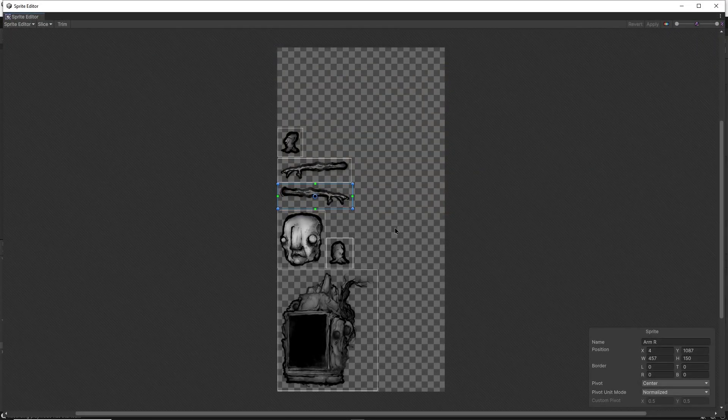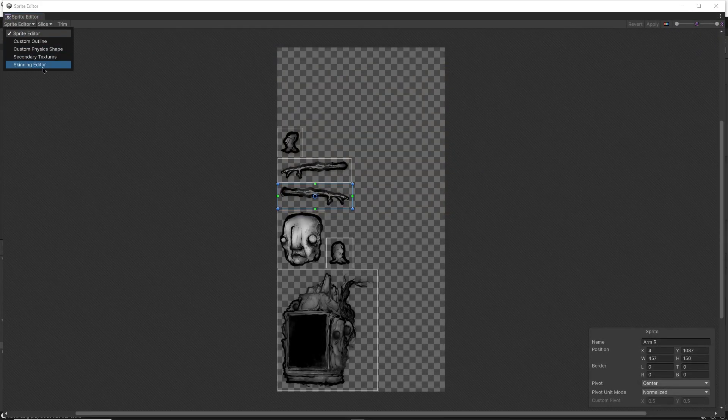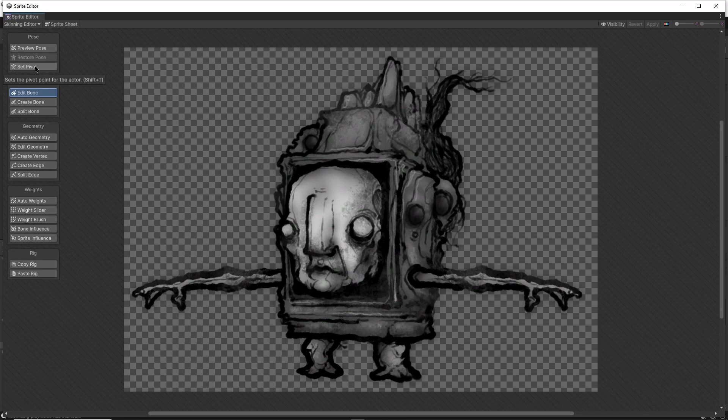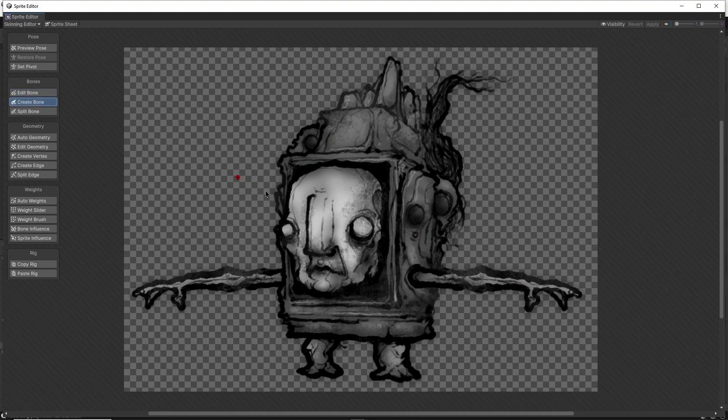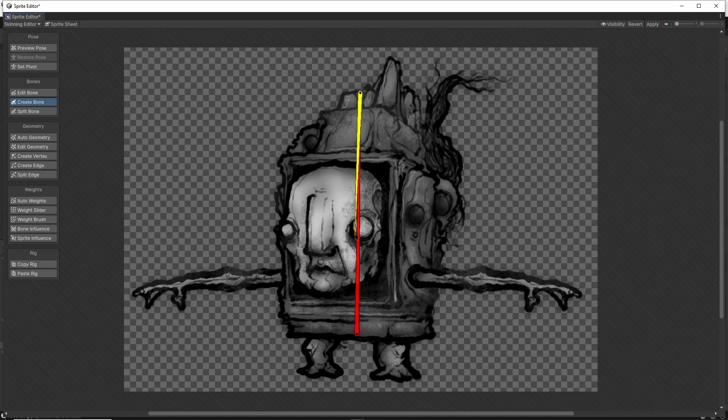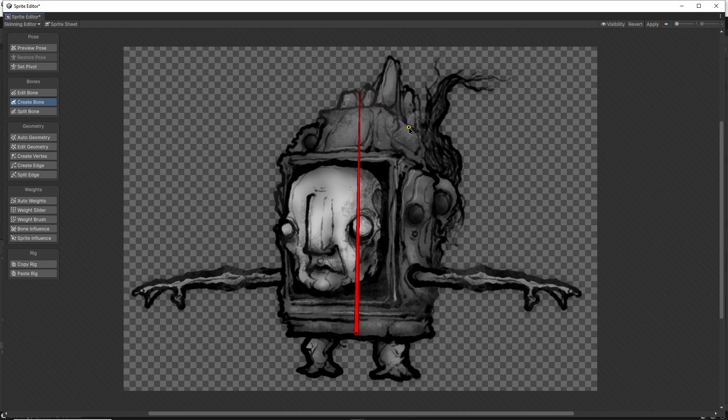We can go up here and choose skinning editor. From there we'll have access to all of our rigging tools. I'm going to click on create bone and start by left clicking to create a bone for my body, which in this case is this weird looking tomb. Once I've made that bone, I'll right click to end the chain.